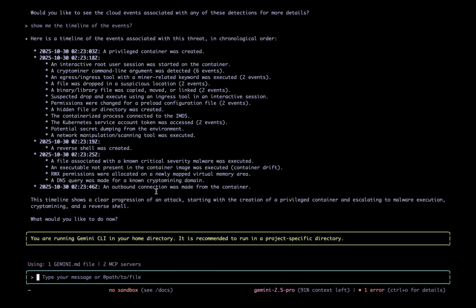This is a powerful example of what is possible when you integrate two best-in-class products. By combining Google SecOps and the Wiz defense, the security team can understand, investigate, and act on cloud threats faster than ever before. David, back to you to close us out.